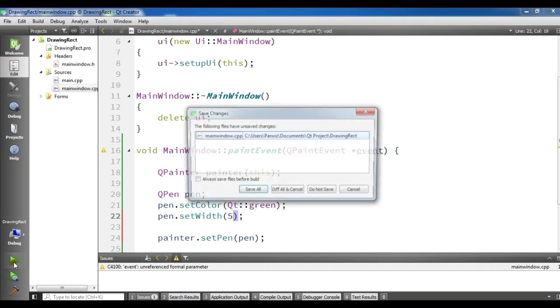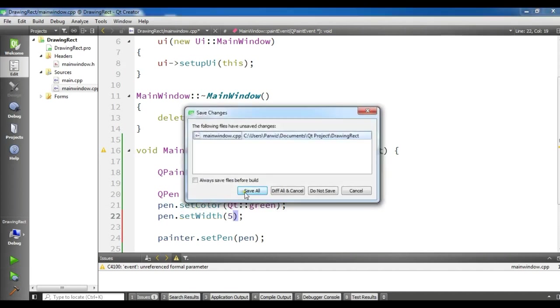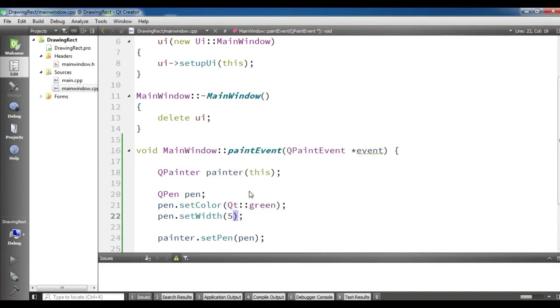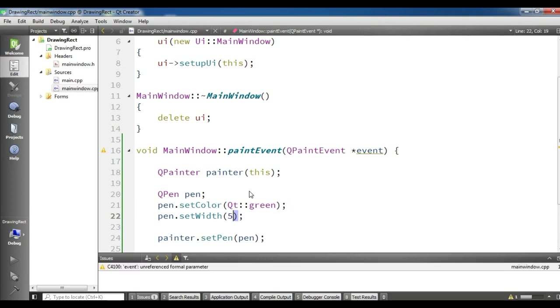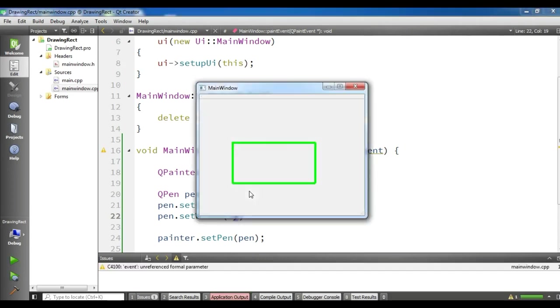Now I'm going to run my application. Now we have a nice green rectangle.